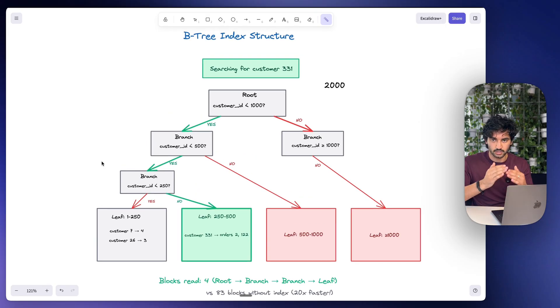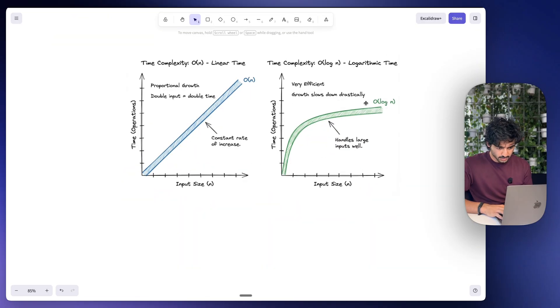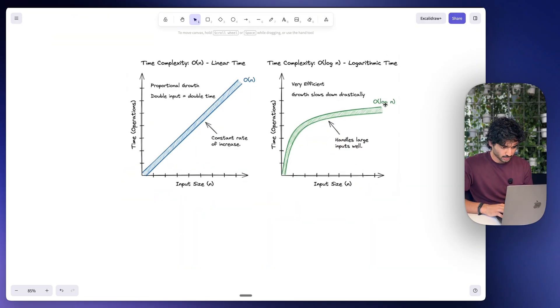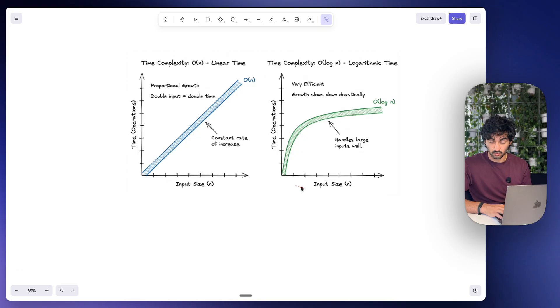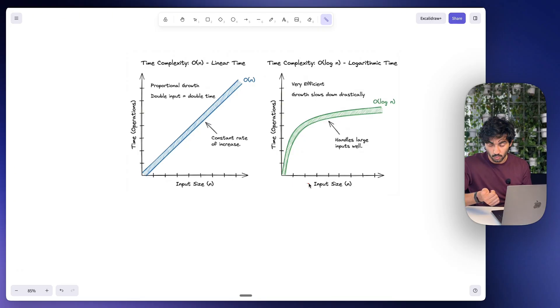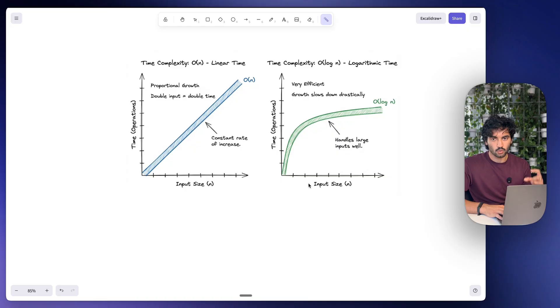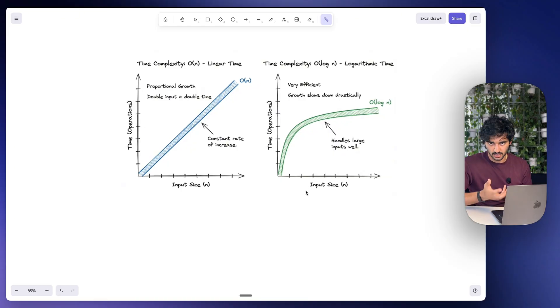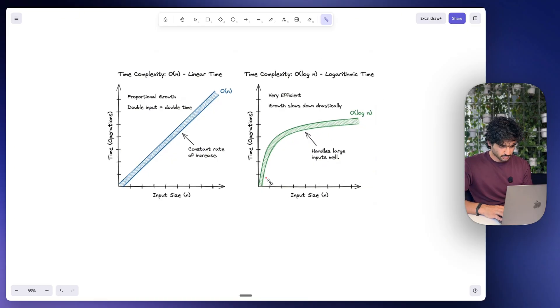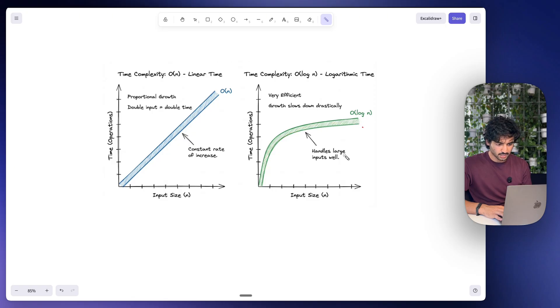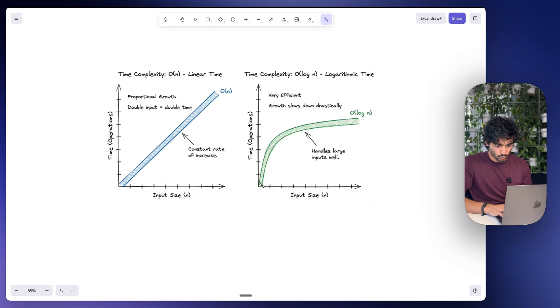Now B-tree indexes are known as O of log N, their logarithmic growth. So at 10,000 rows we read three blocks, 100,000 we read four blocks. 10 times the data but only one extra level. And this is because each extra search cuts the space in half. So this is why it handles large inputs of data really well, and the growth of the time to search actually slows down drastically.